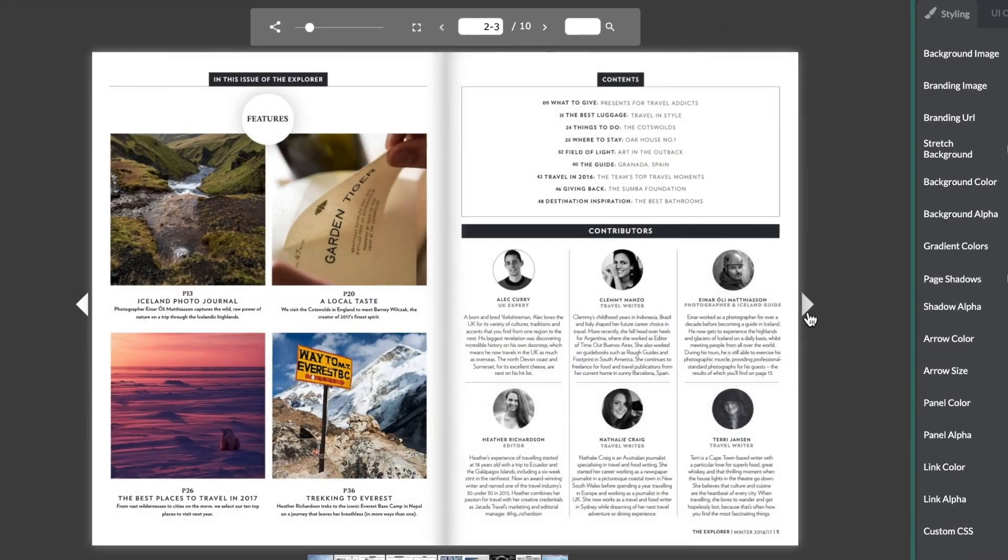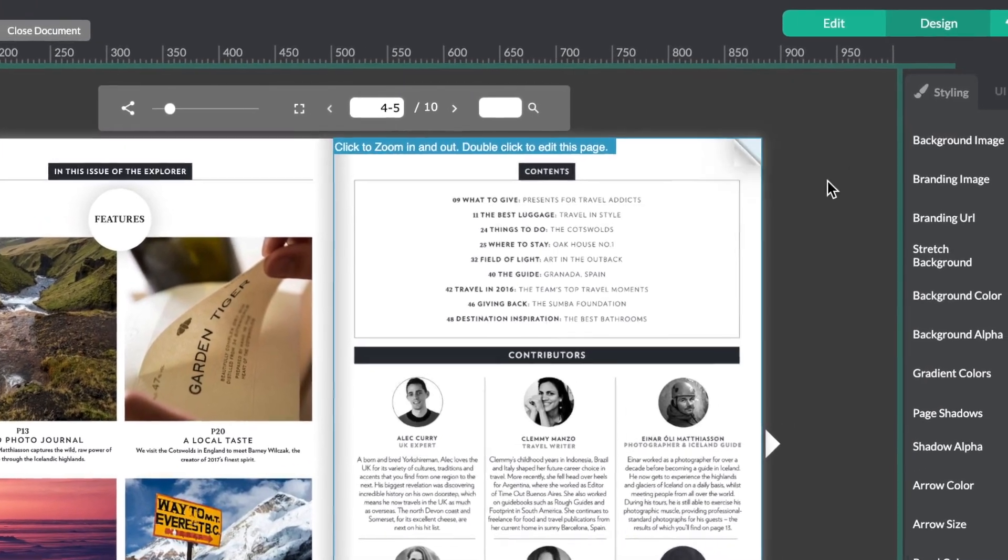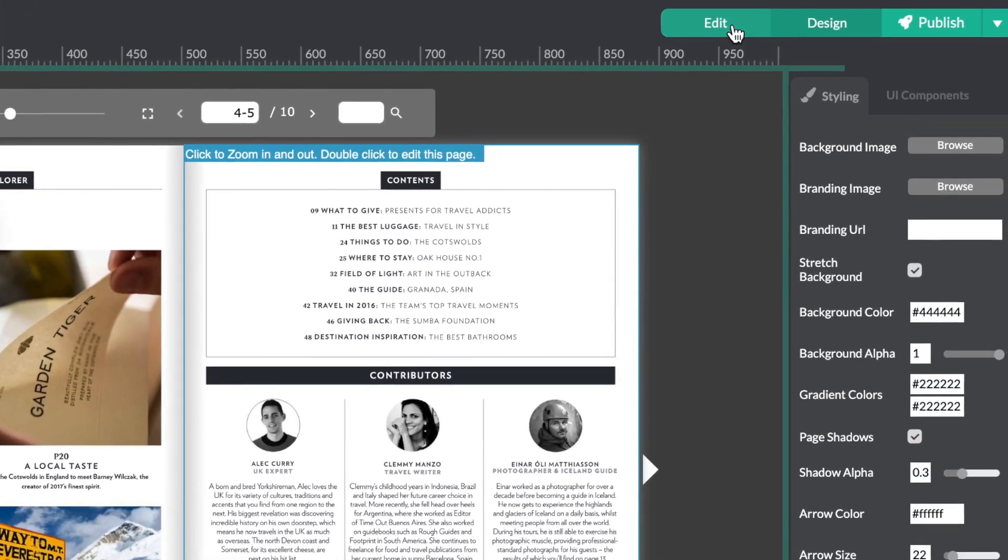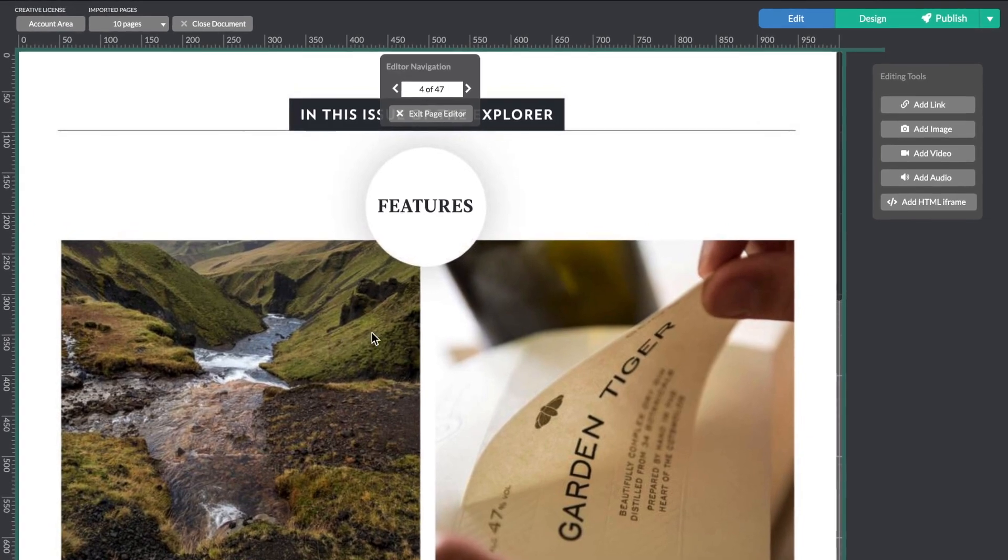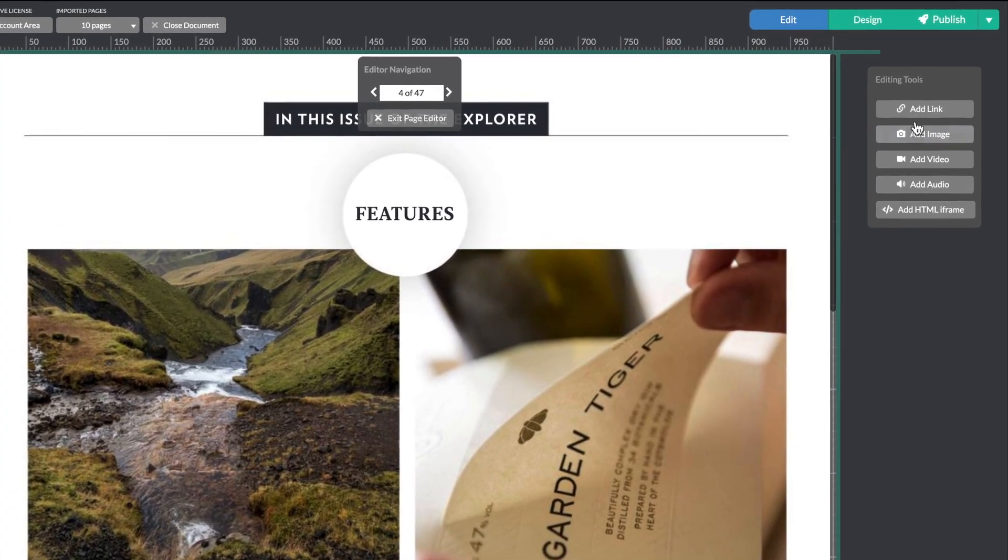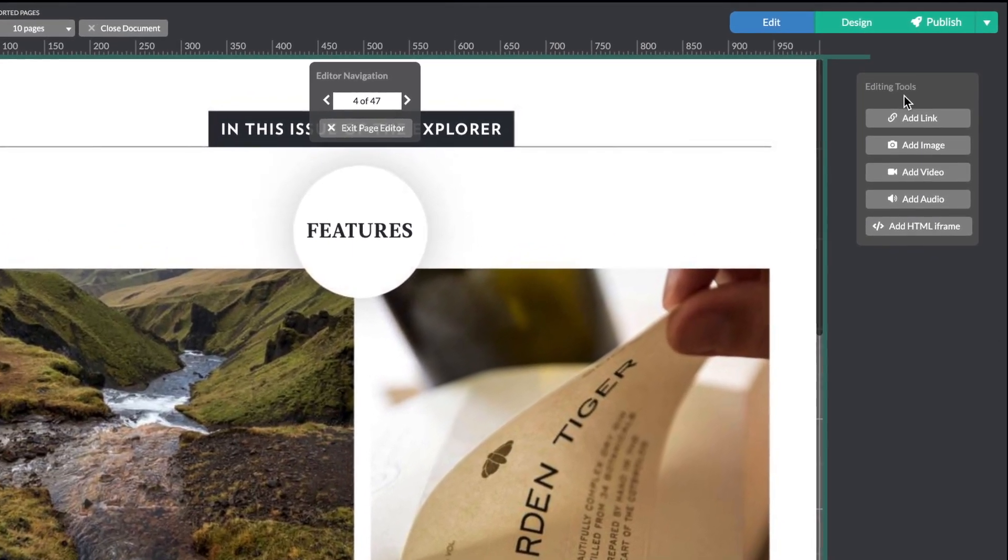Let's find the image we want to expand and go on into edit mode from the top right menu bar. Now go ahead and select edit image from the editing tools on the right hand side.